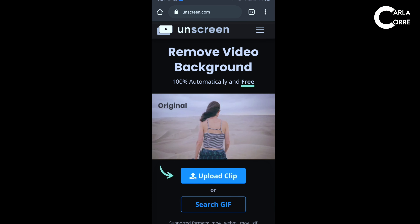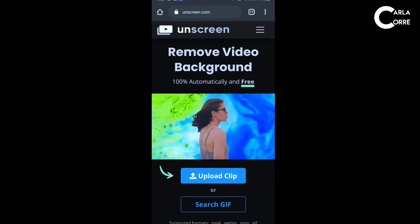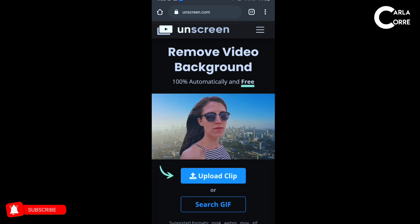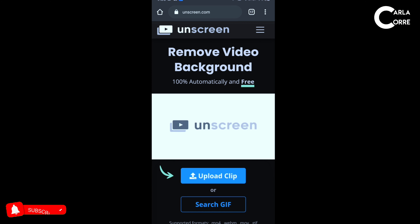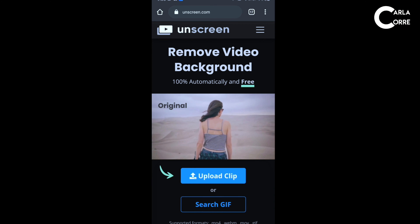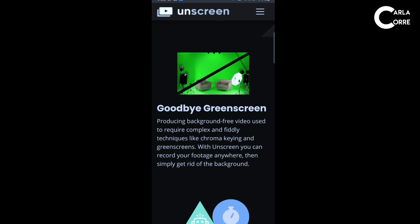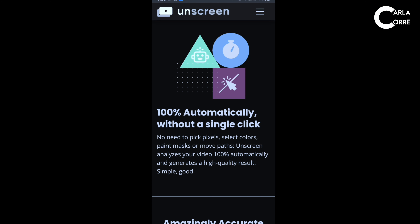Now let me show you how to use it. So this is the actual website — it is Unscreen.com. As you can see, it says here: 'Remove video background 100% automatically and free.' Here's a sample video of how it would look when you change a background. Say goodbye to green screen because with Unscreen.com, you can let go of techniques like chroma keying and green screen — it's 100% automatic with a single click.